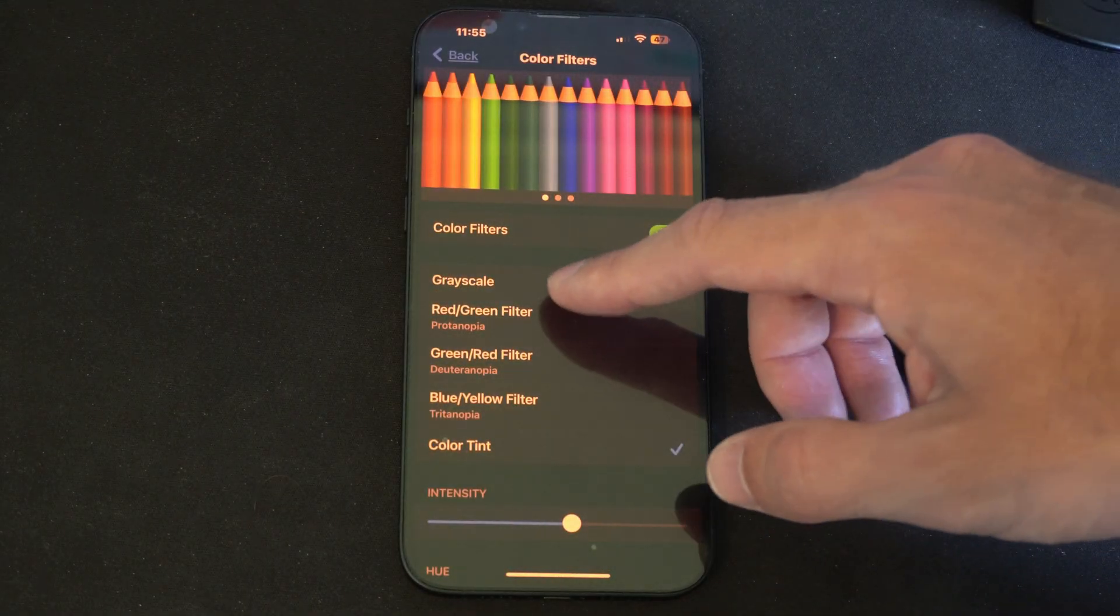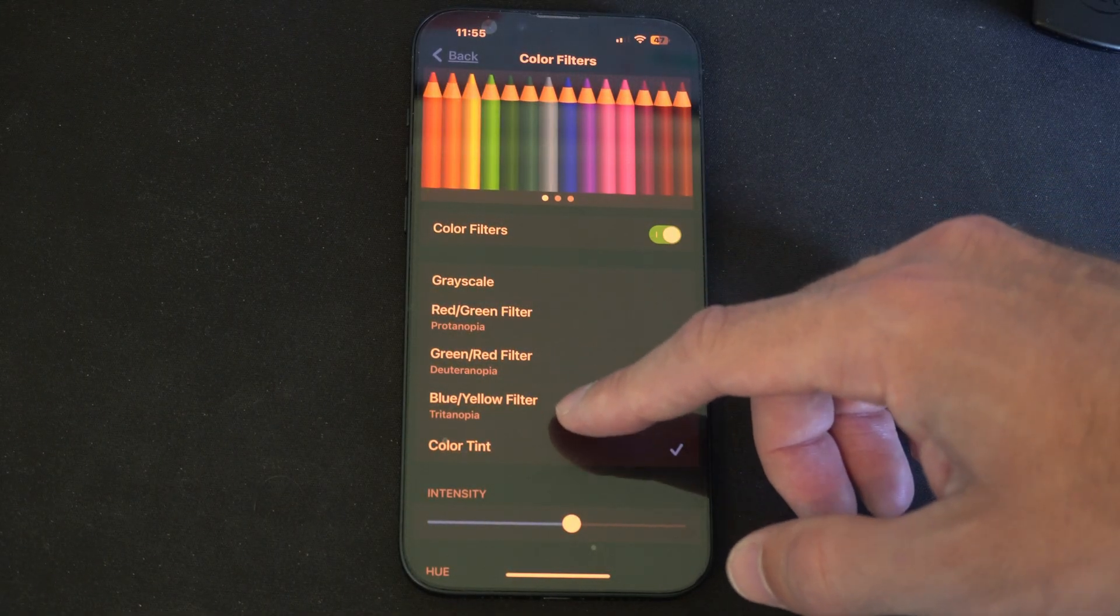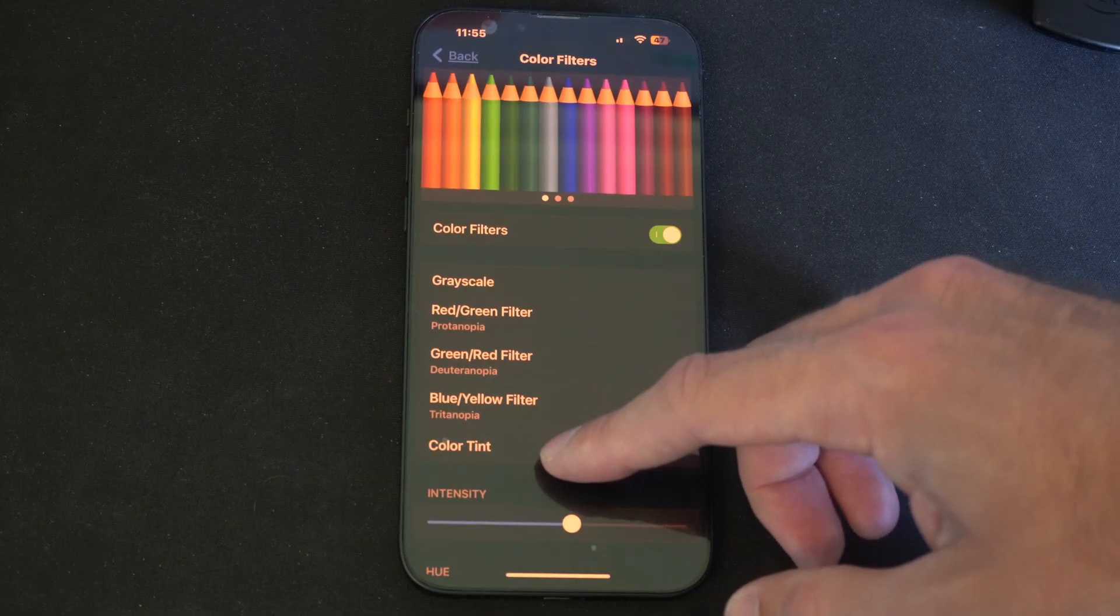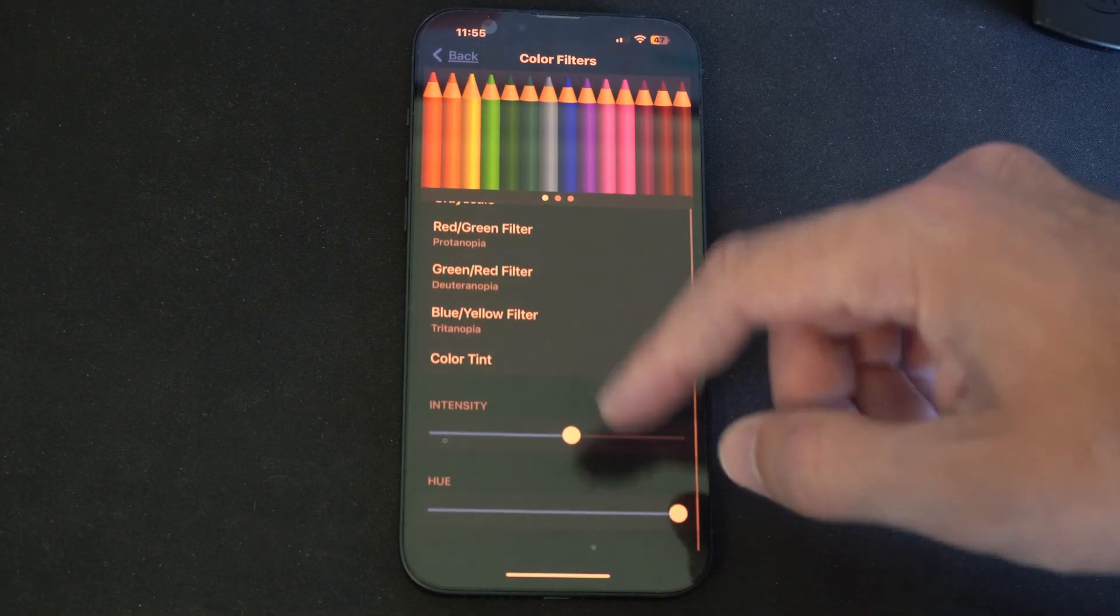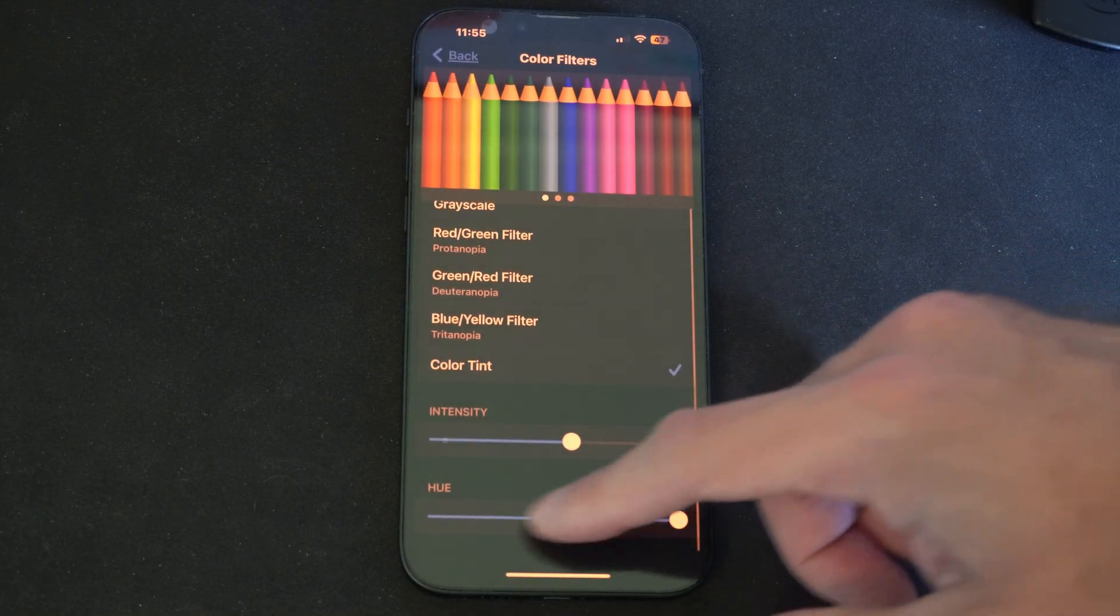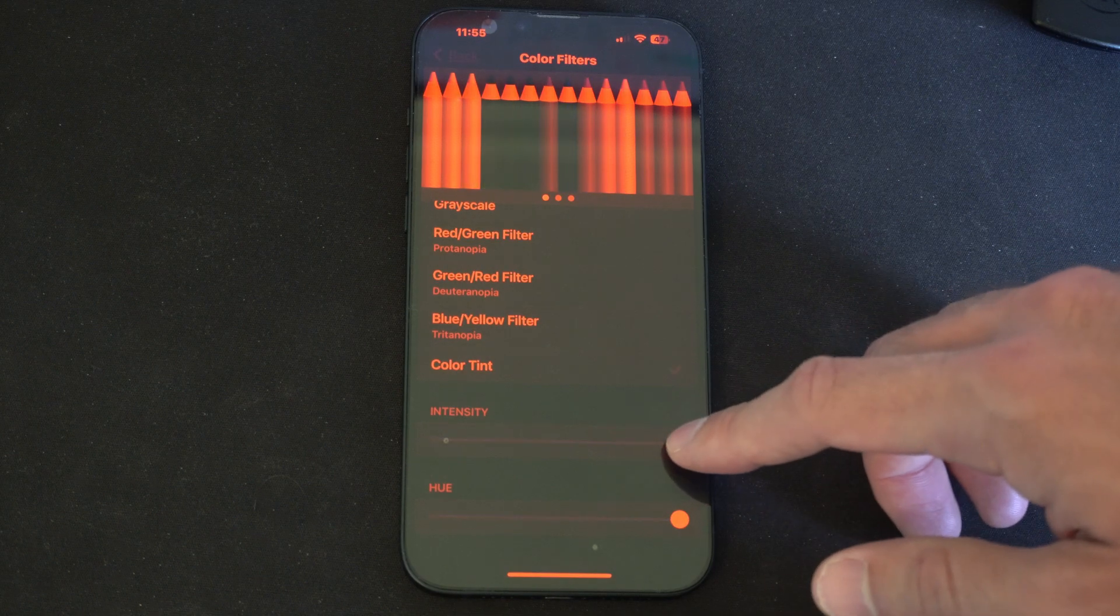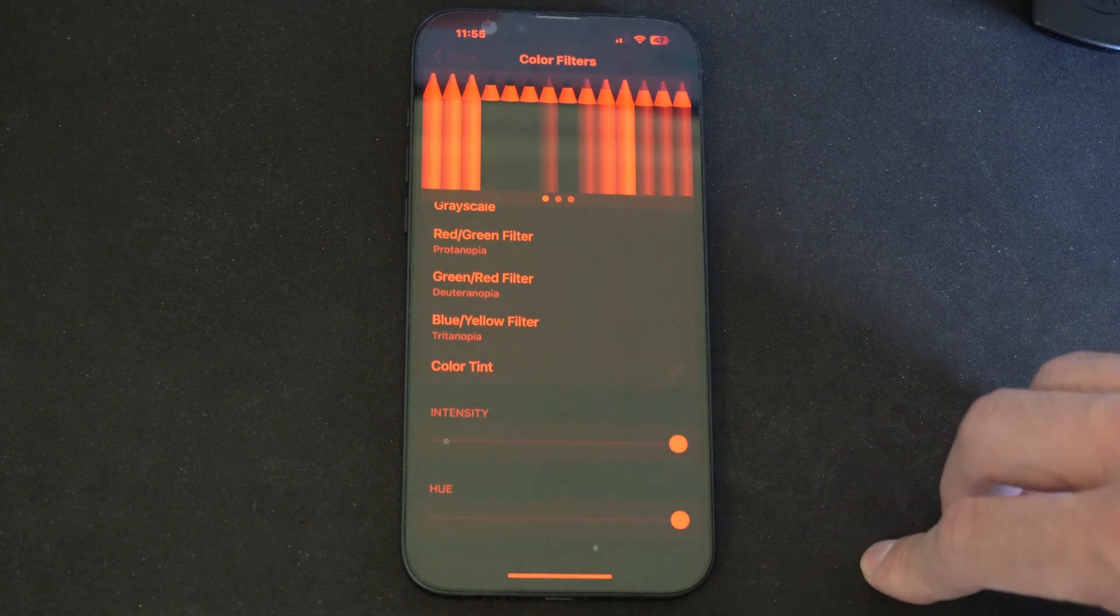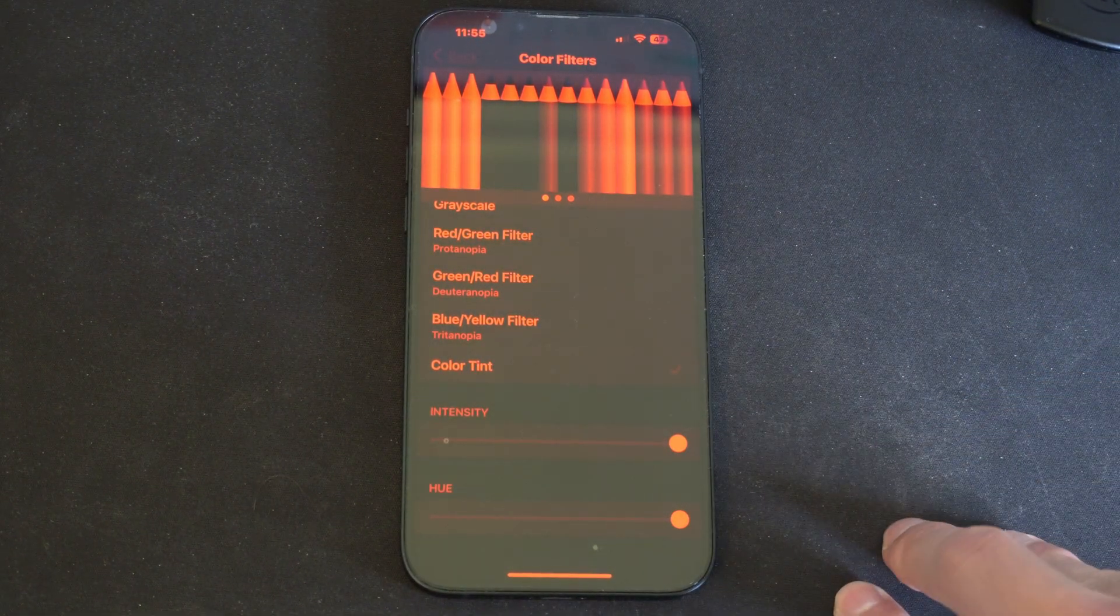And we got grayscale, red, green, red, blue. Then we have color tint. And I just shift my hue to red. And then you can turn this all the way up and it's going to be a red hue.